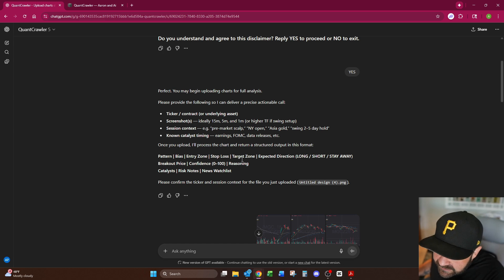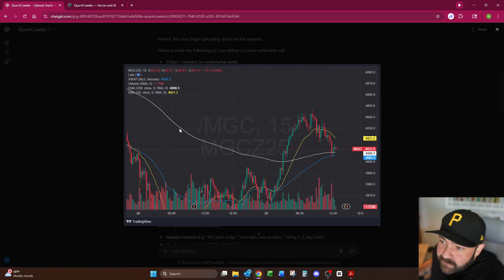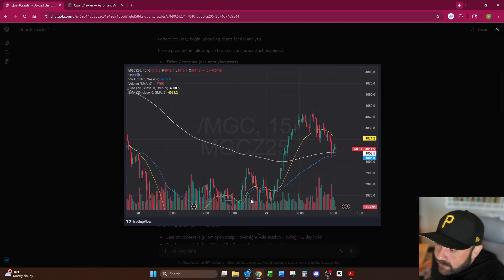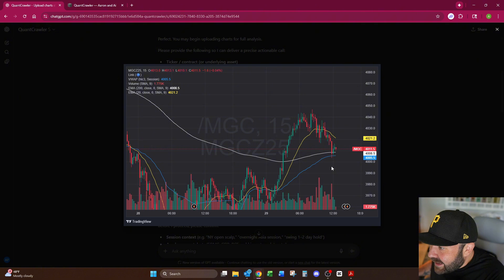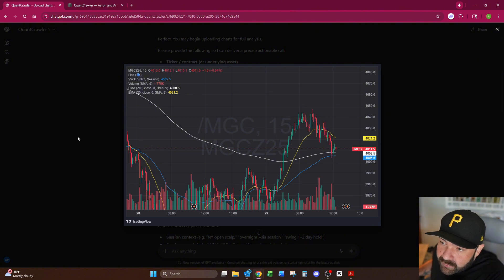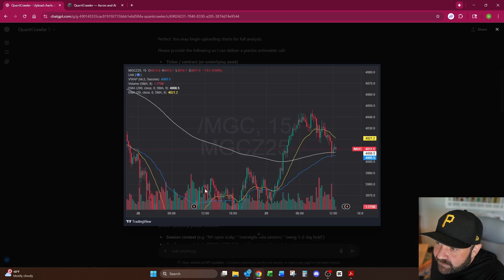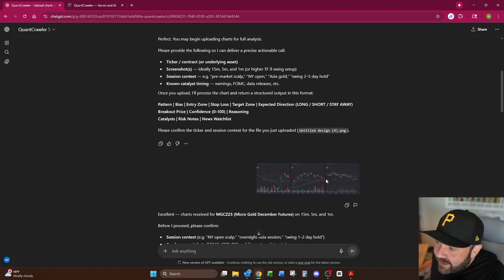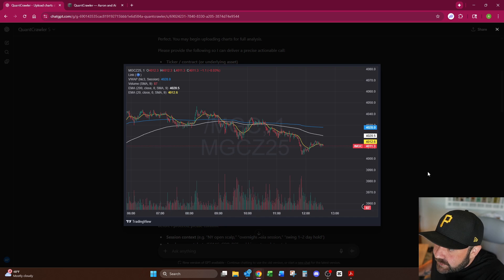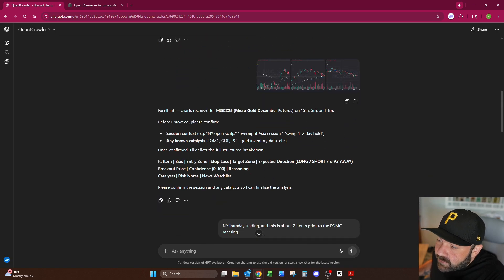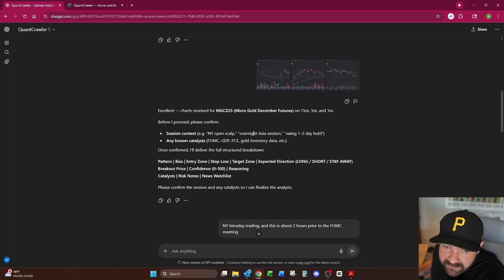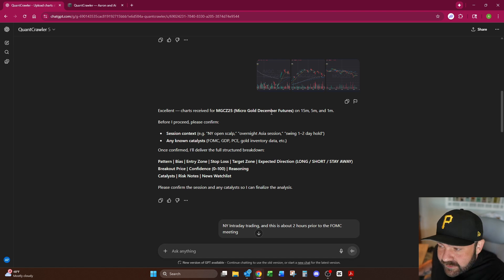It's going to provide a ticker screenshots. This is what it needs from you: session context and known catalyst timing. So today for example, this morning I uploaded, this would have been right around 9 a.m. Pacific Standard Time, 12 o'clock Eastern, micro gold and I uploaded the 15 minute, the five minute, and the one minute. That's what these screenshots are right here. Excellent charts received on 15 minute, five minute, one minute, and then it asked me what's the session context and any known catalyst being major events for the day.